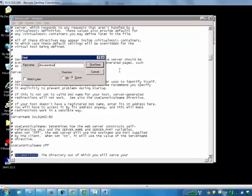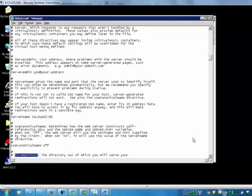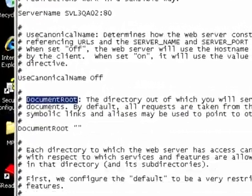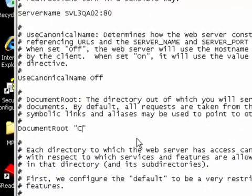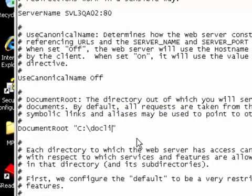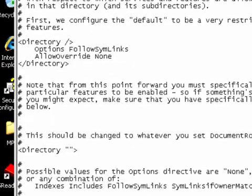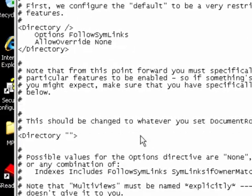Edit the document root tag and enter the path that the file will be served. In this case, it is C Docklinks. Do the same for the directory tag and save the file.